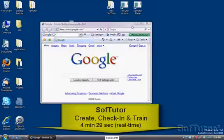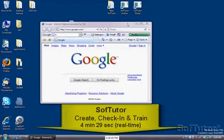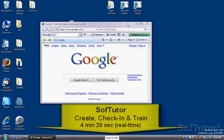I'm going to take just a second and show you how quick and easy the new SoftTutor learning system is for creating training.